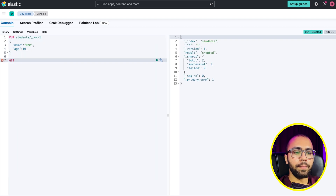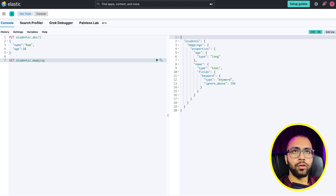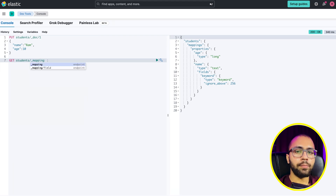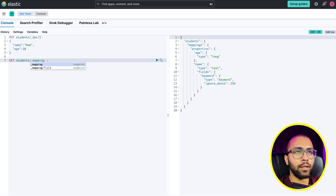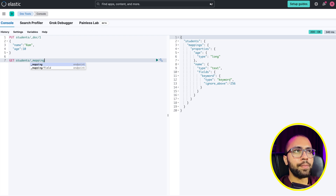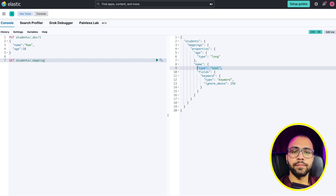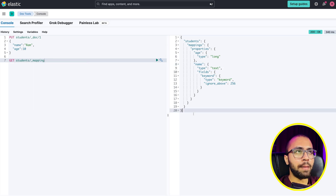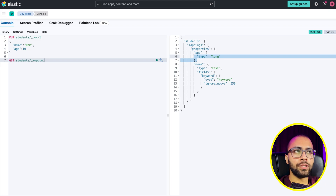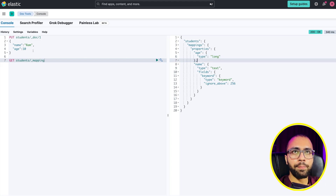Let's look at the mapping API. Mapping is a schema — you define a schema. This is the type returned by the mapping API. You can see the age field is mapped as type long, because you added a document with a number, so Elasticsearch dynamically mapped age as long.